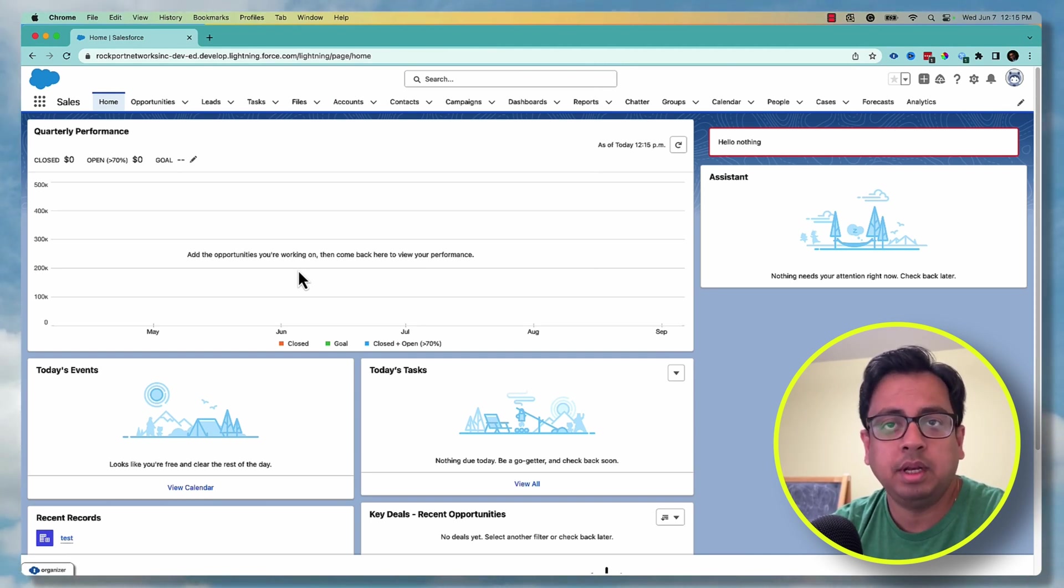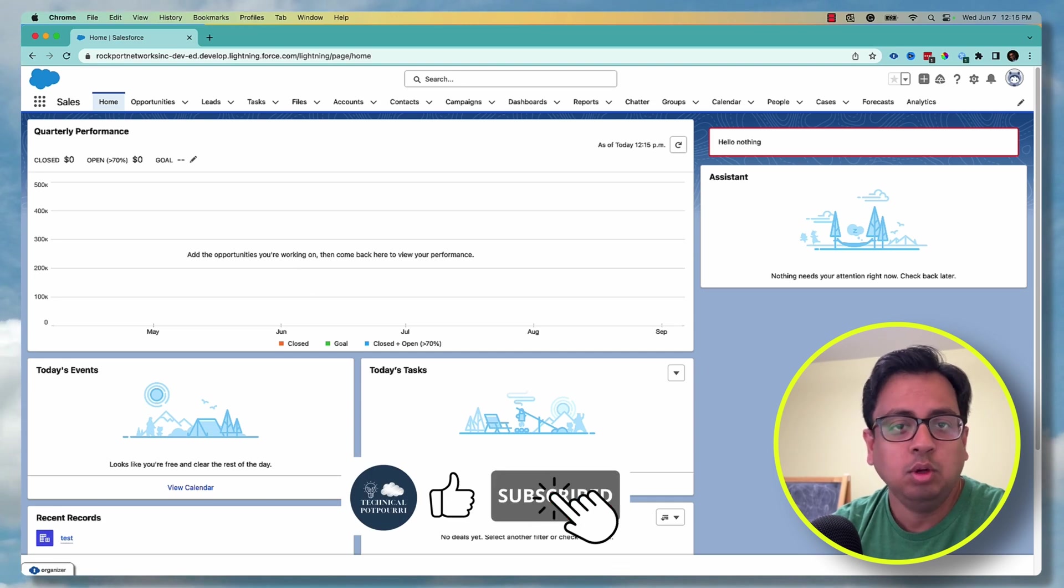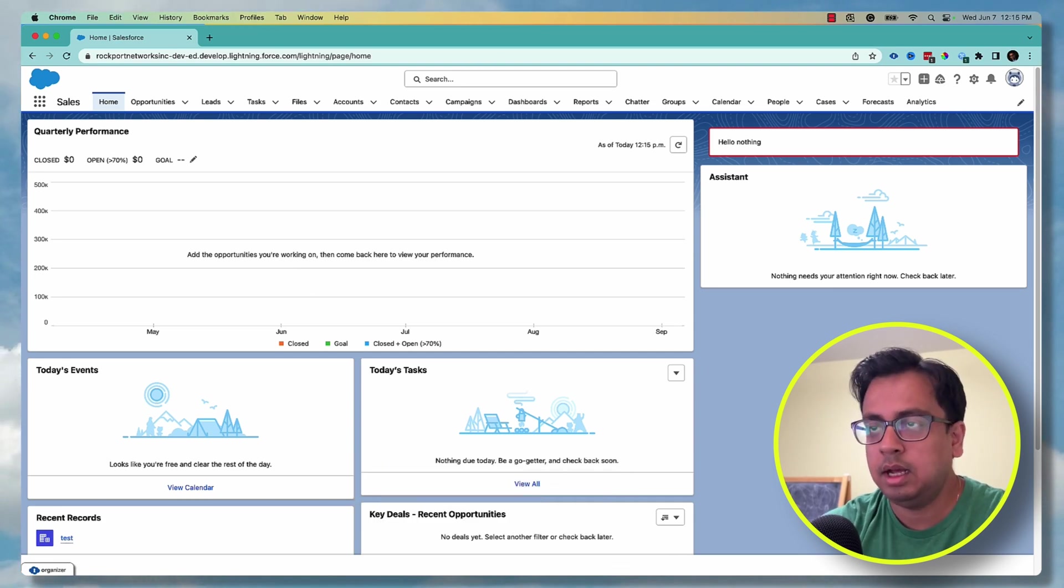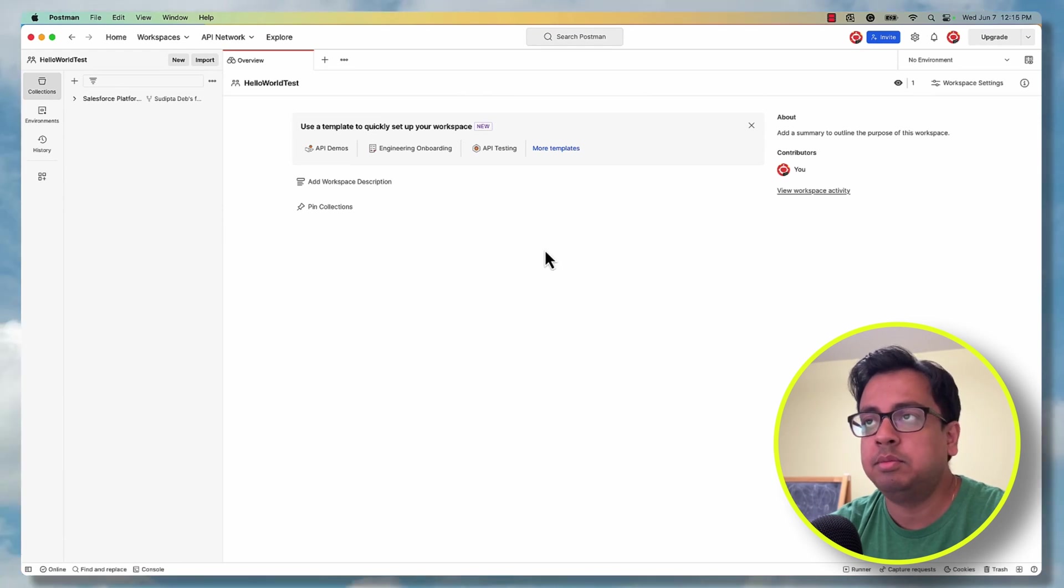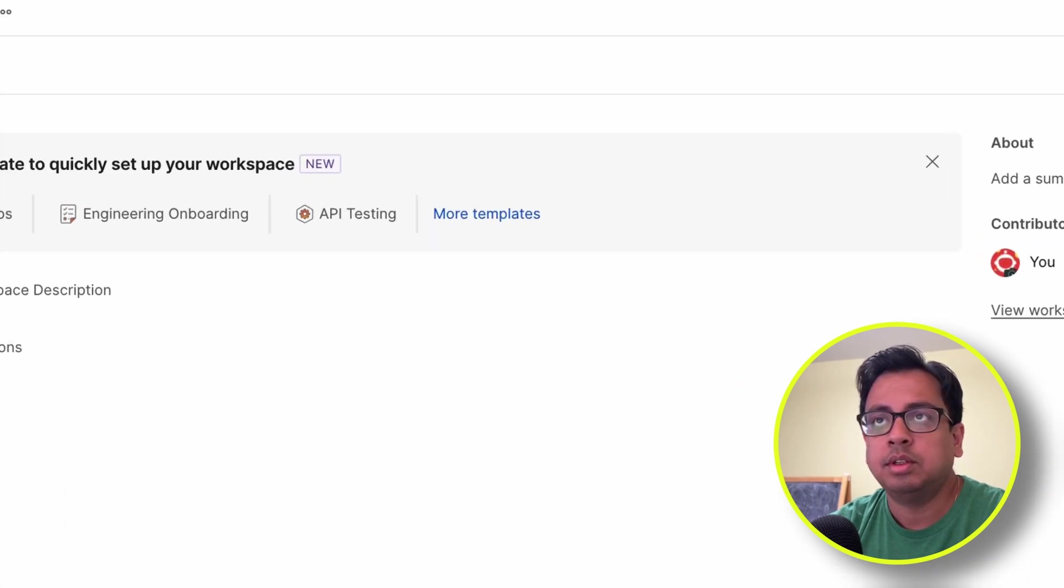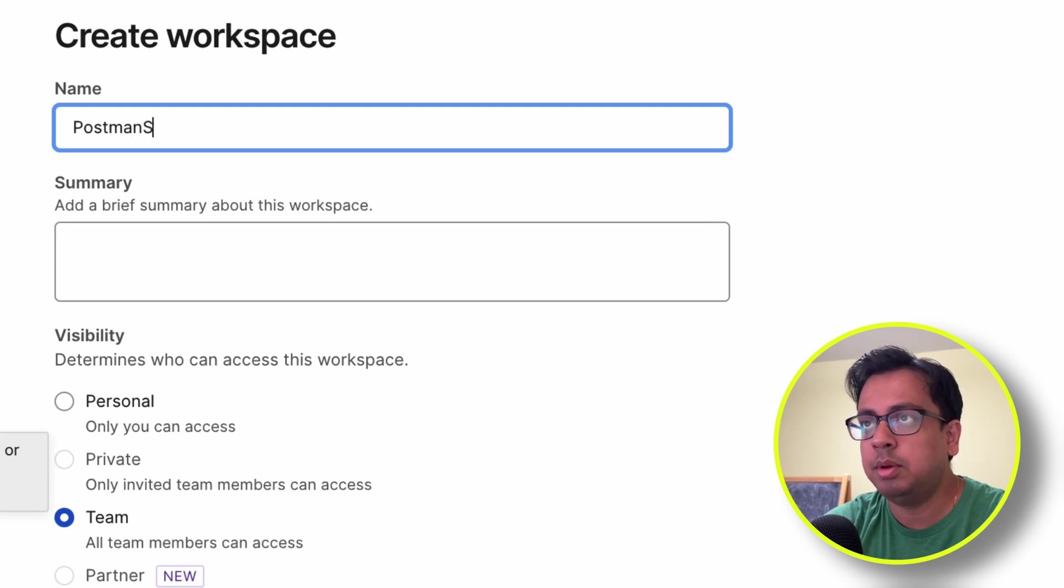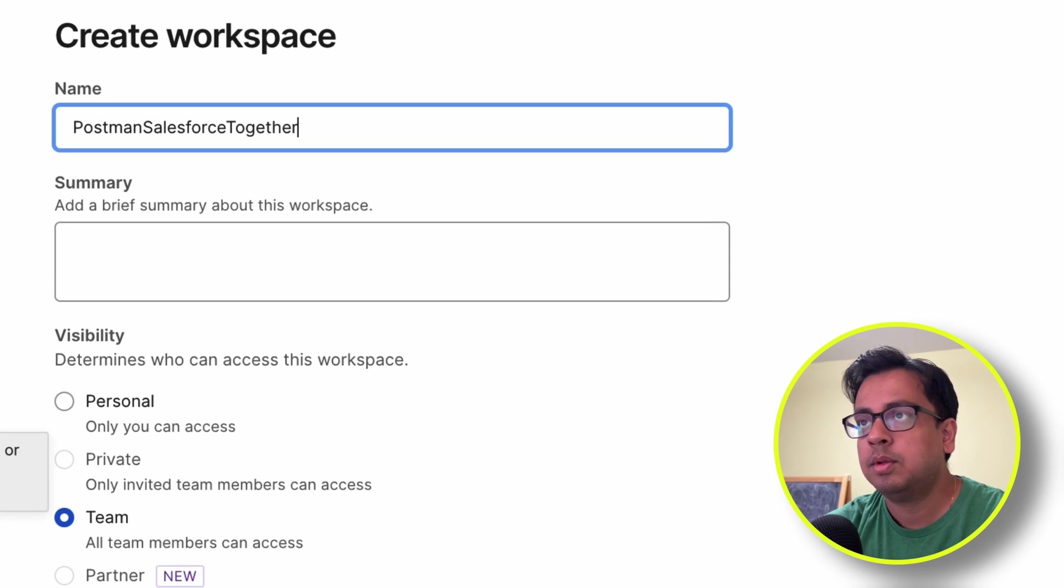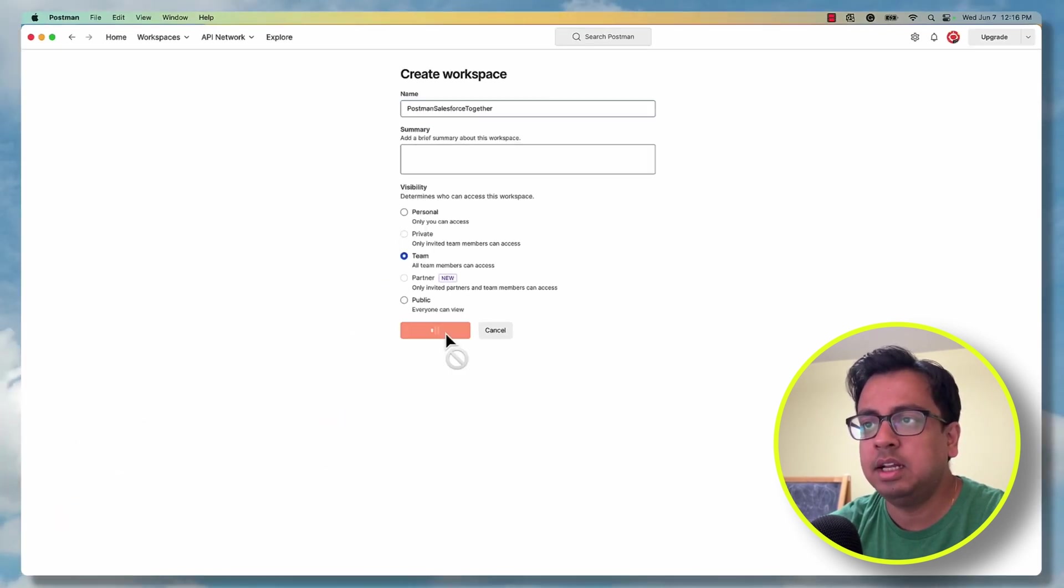Once you have opened your Salesforce Developer org, you open your Postman and I'm going to open my Postman. So here is my Postman. I'll create a new workspace. Let me create a workspace as Postman Salesforce together. You can keep the visibility as it is and create workspace.